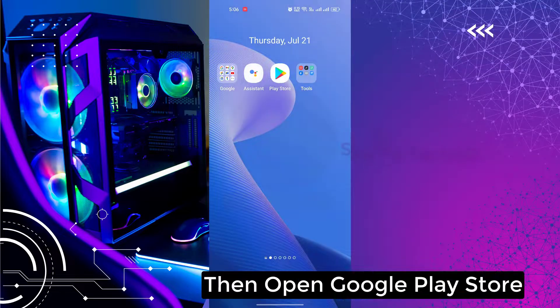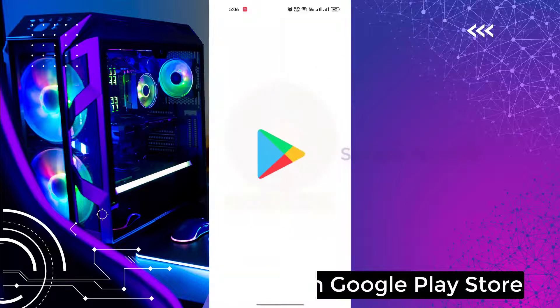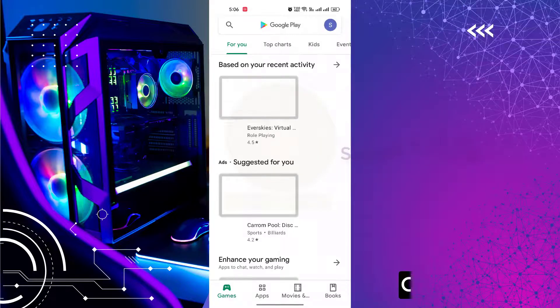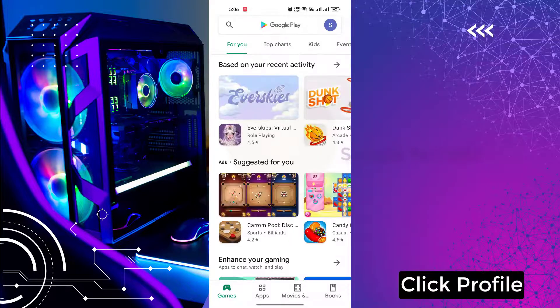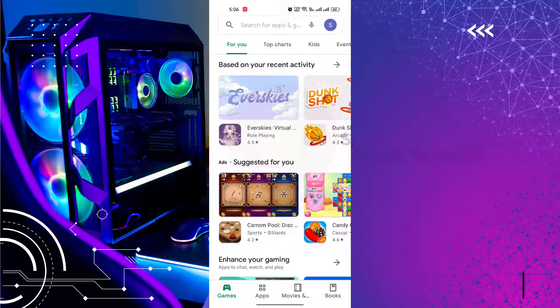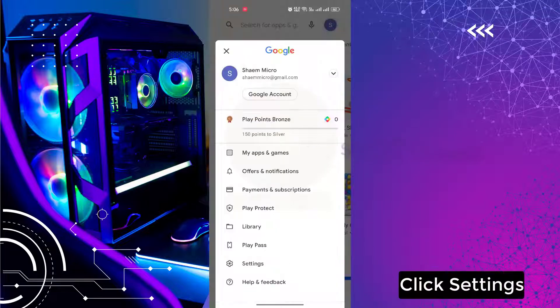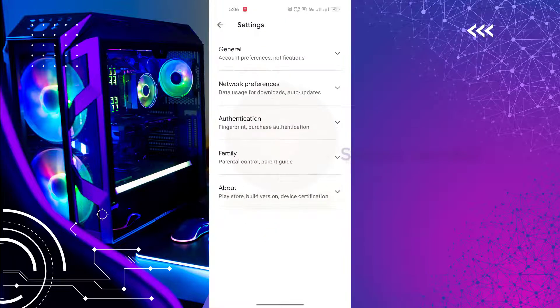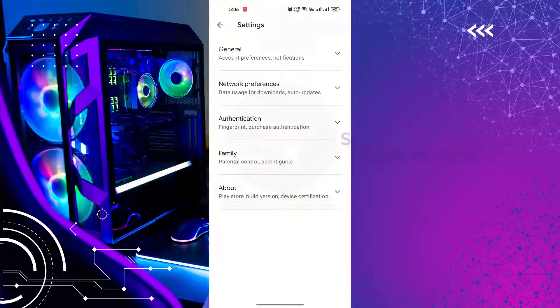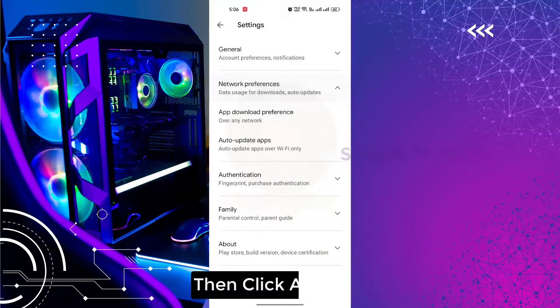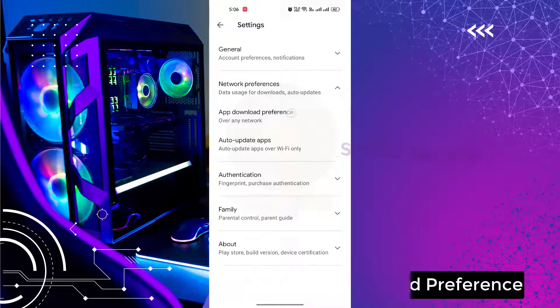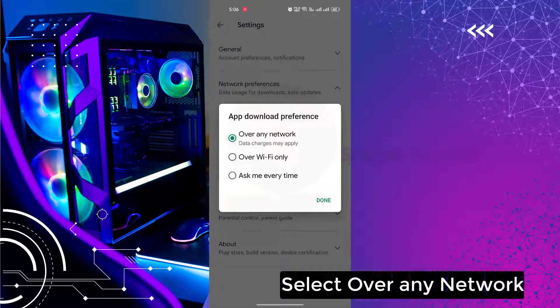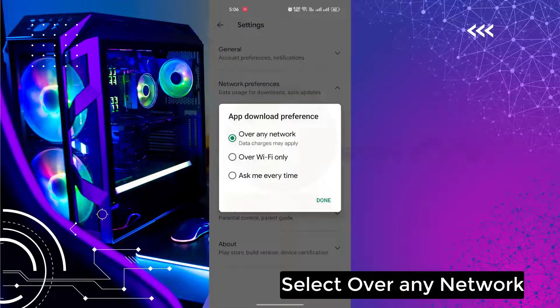Then open Google Play Store. Click profile. Click Settings. Click Network Preference. Then click App Download Preference. Select over any network.